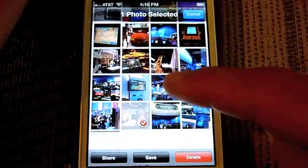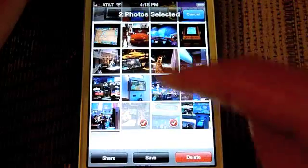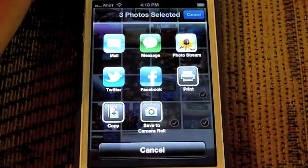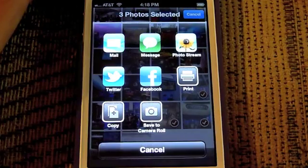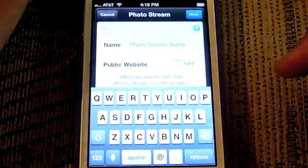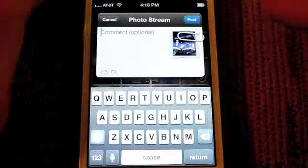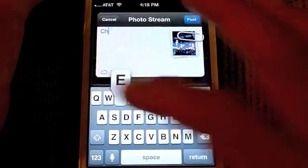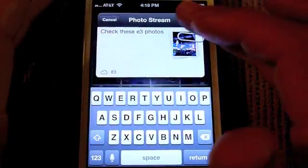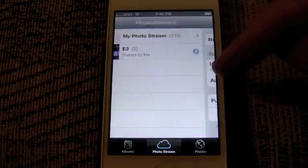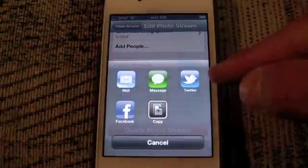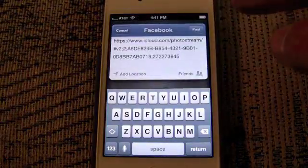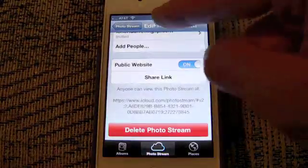Next up, there's shared photo streams, which allows you to share photos either in your photo stream or stored on your iOS device with other users. It's an easy way to share pictures with friends, and you can also share the links of your special online photo streams to Facebook, Twitter, and the usual suspects.